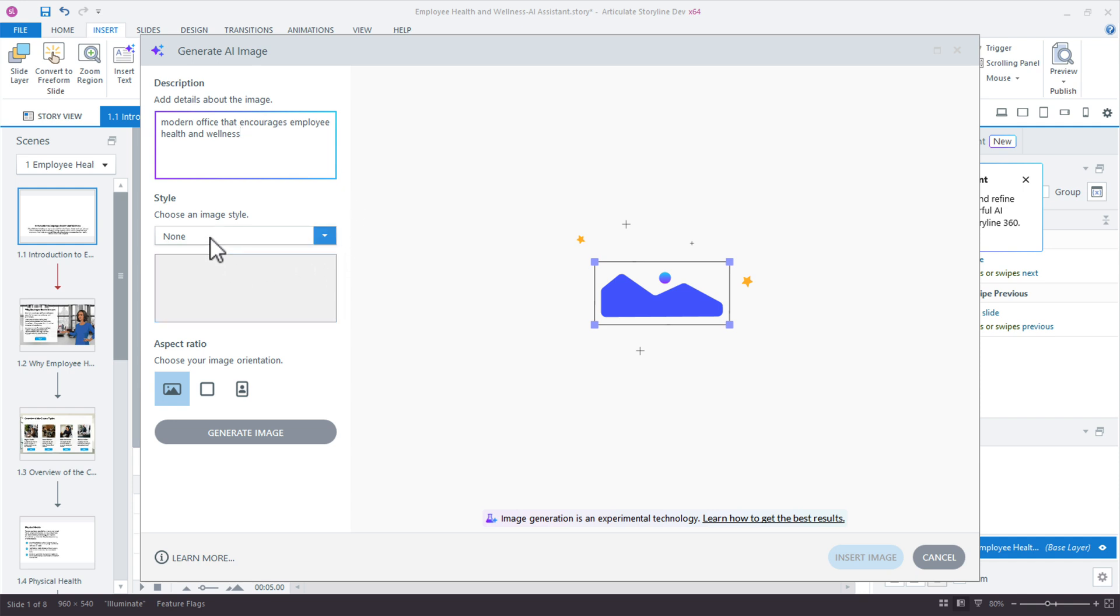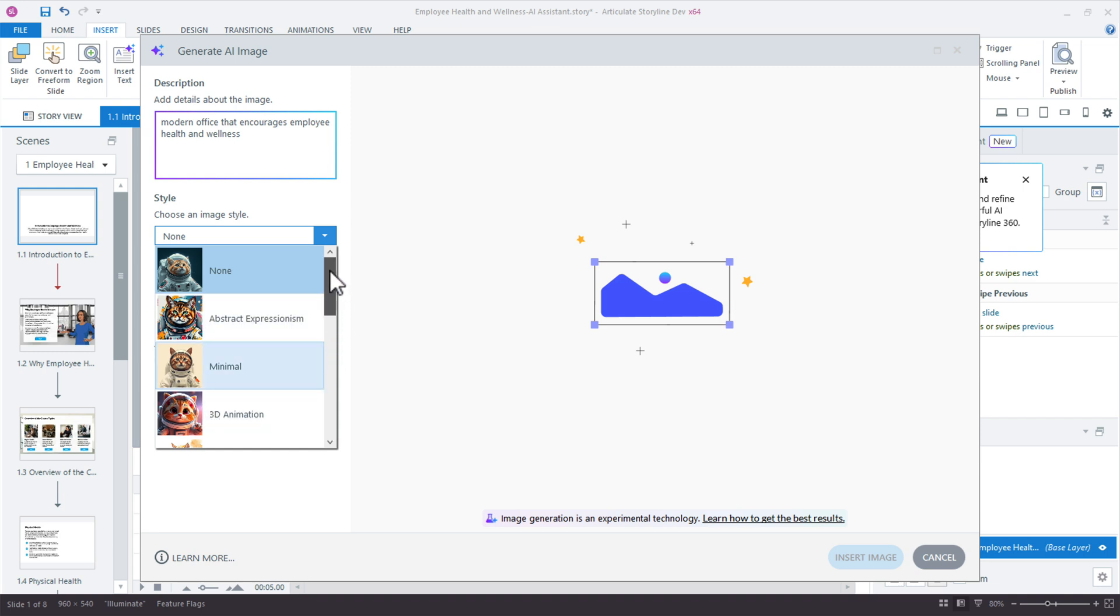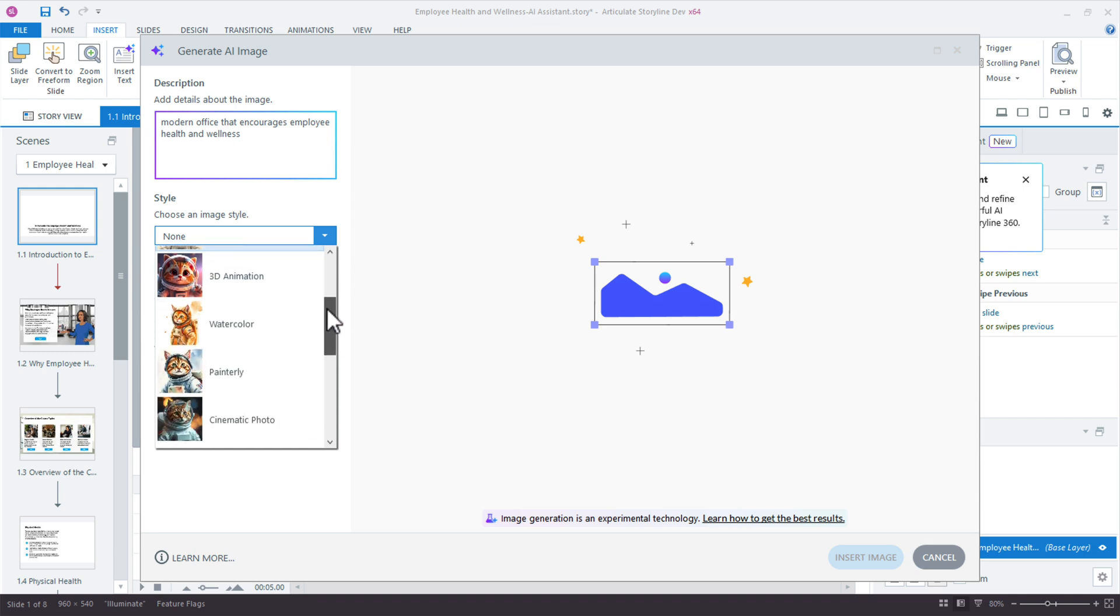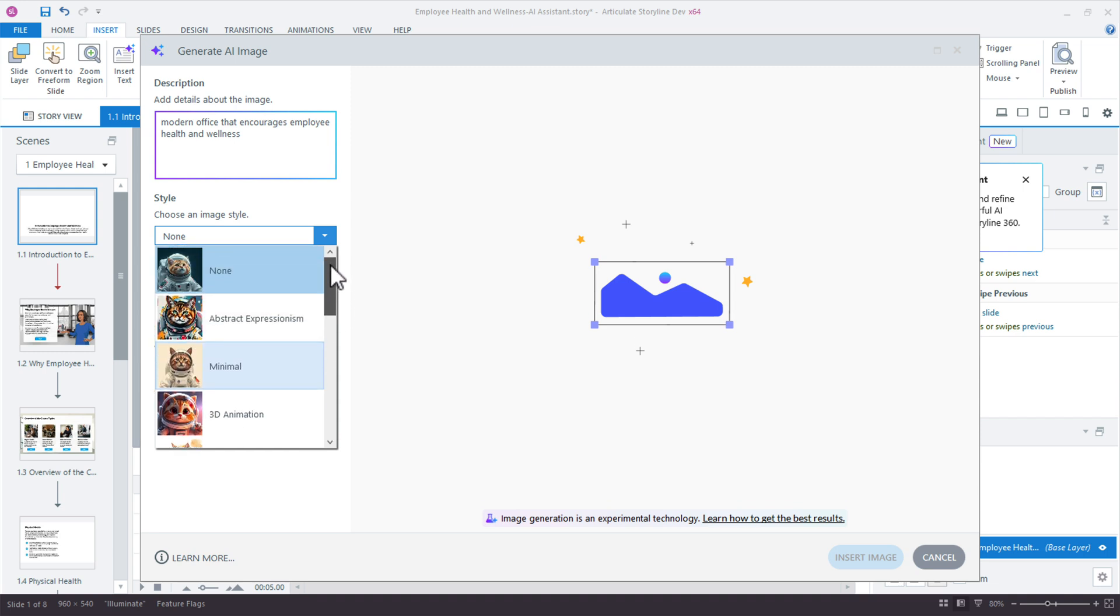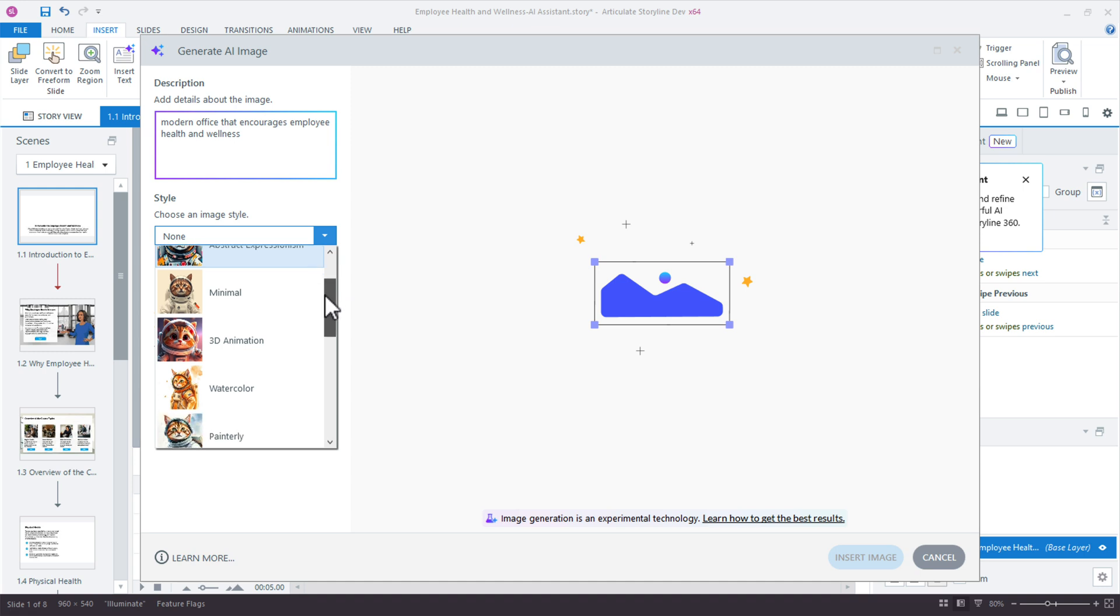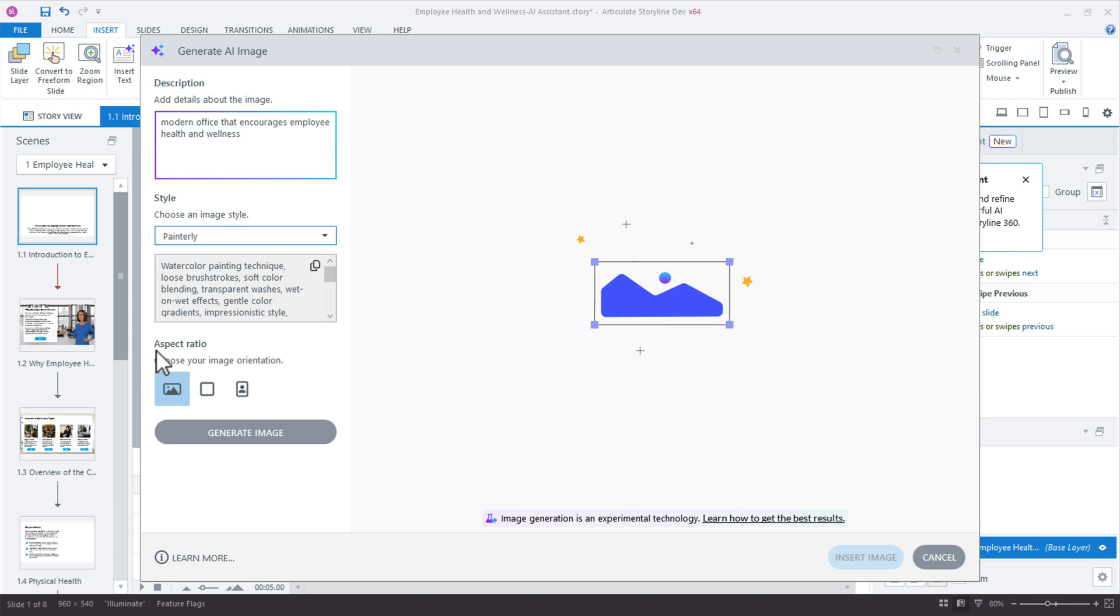So here is the Generate AI Image window. We need to just add a description for the type of image we're looking for. So for this opening slide, just something like a modern office that encourages or highlights employee health and wellness. Now here's the neat part. We have the different styles. So these are the ready-made styles. You can see a preview of them with our little cat here.